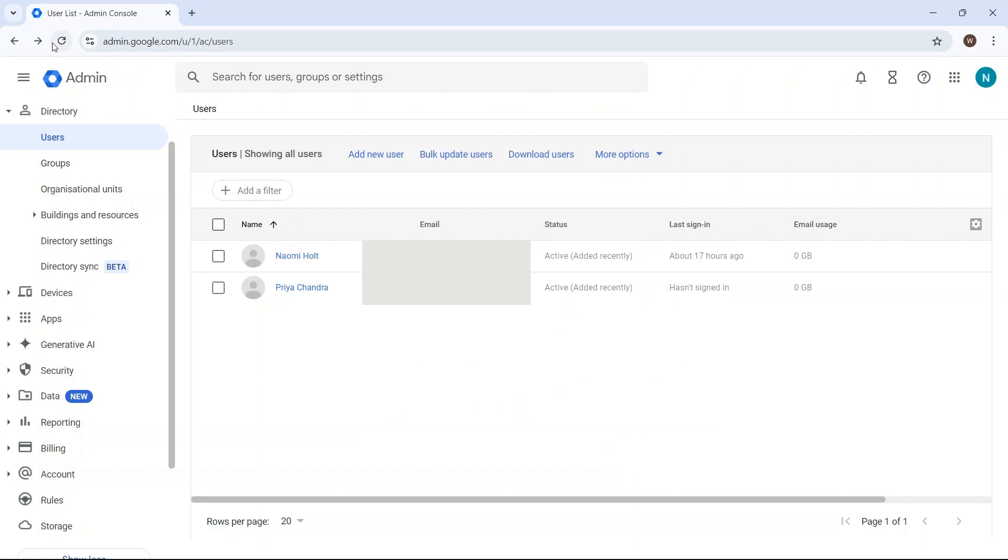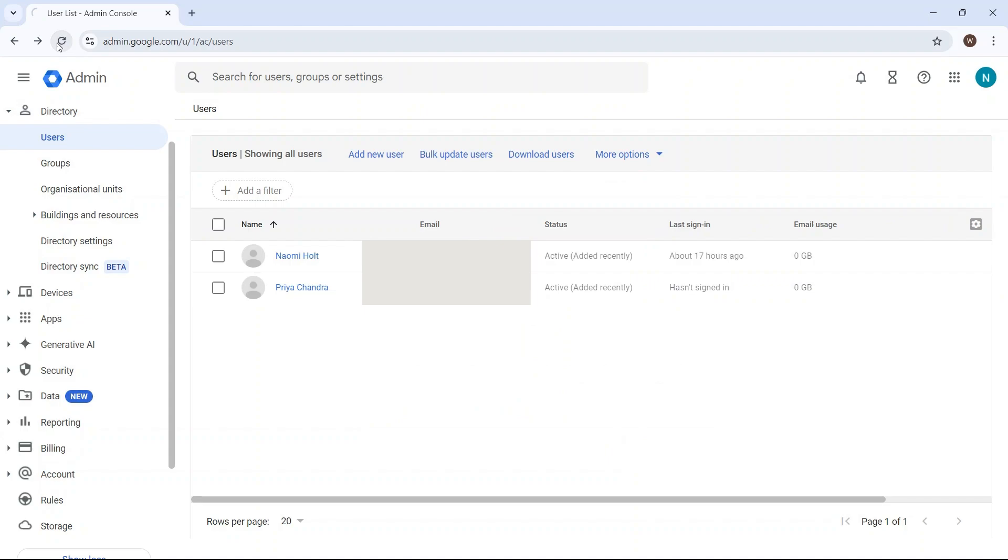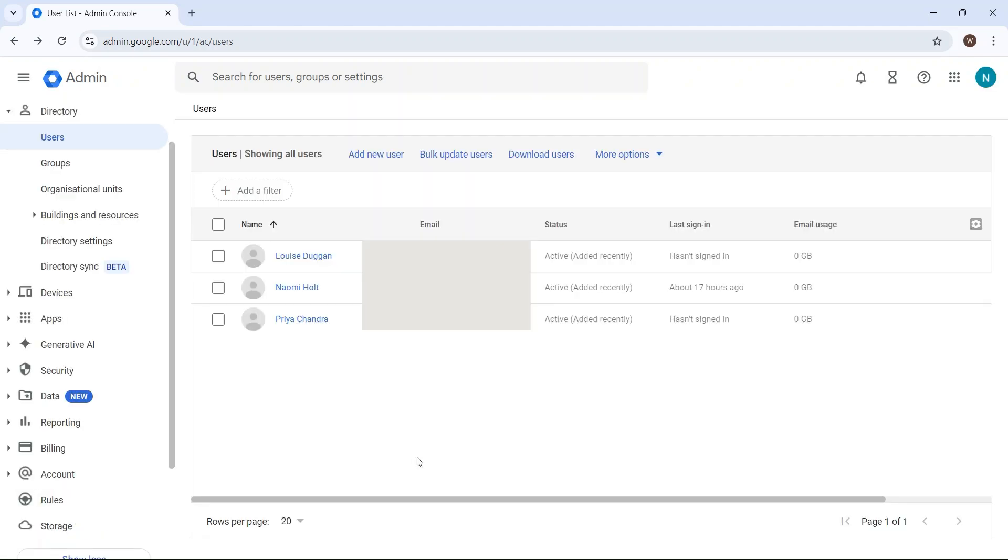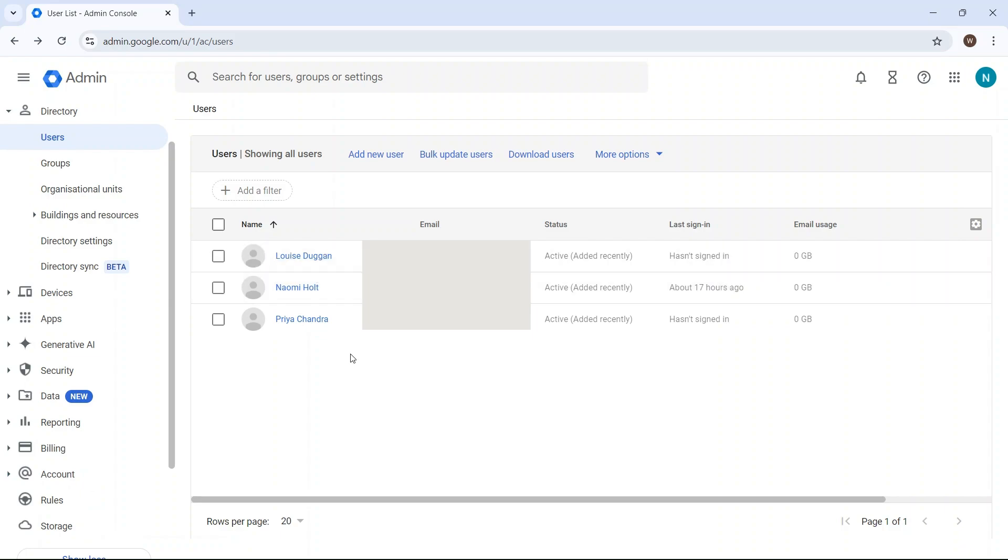Back at the user list, refresh the web page, and you'll see that the new user is now in the list of all your users.